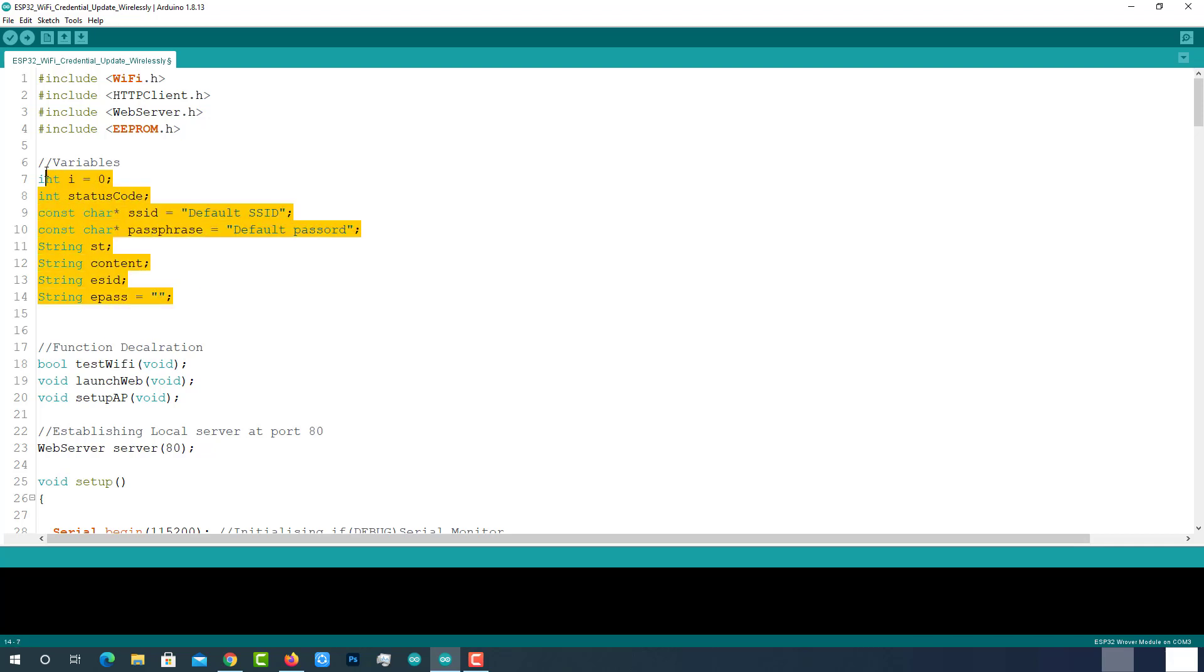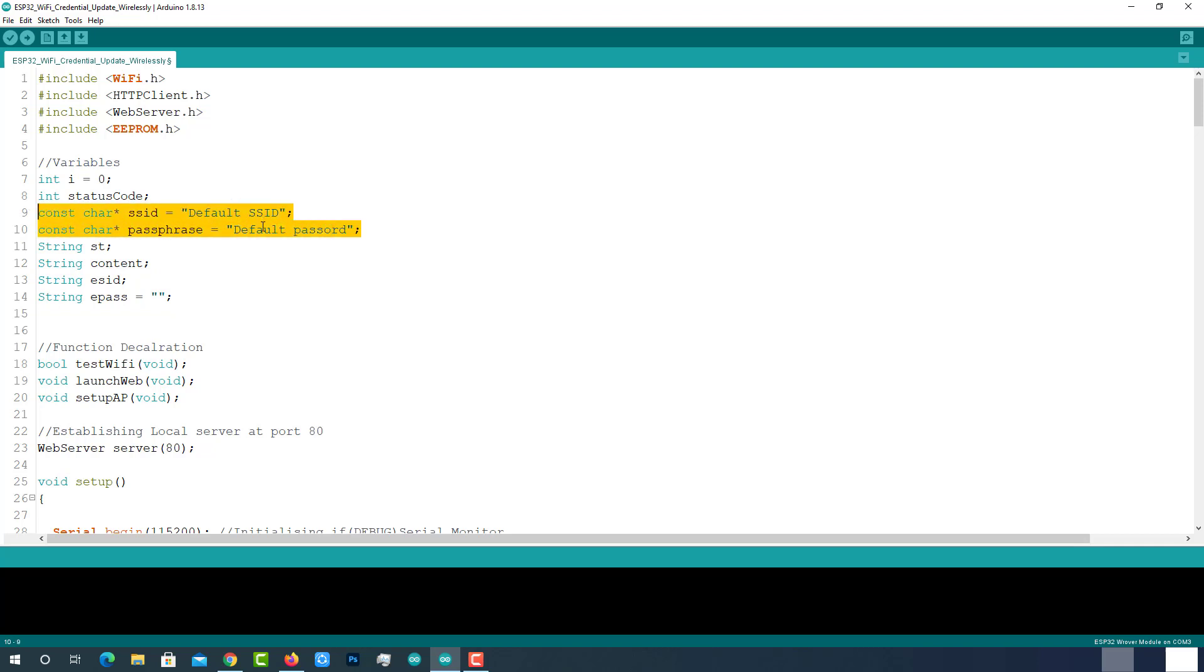These are the global variables. If you wanted to have a default Wi-Fi, you can provide the credentials here. Anyway, it can be changed later.